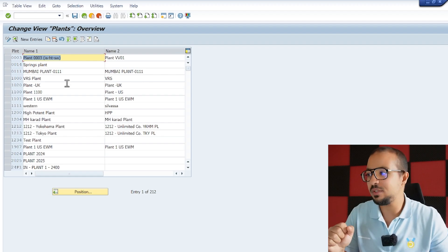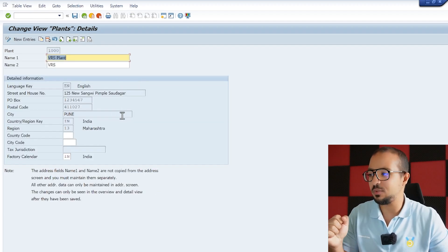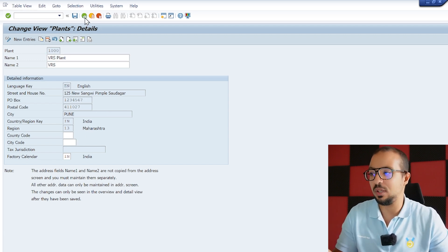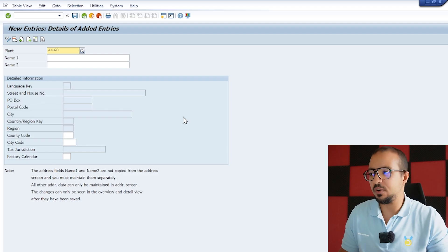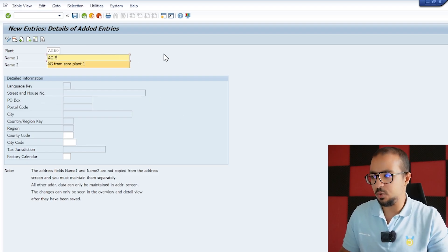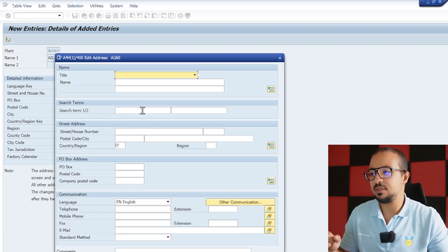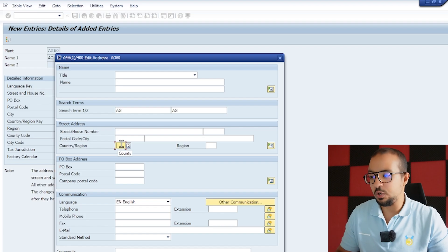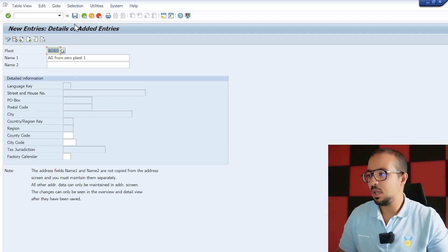In the configuration menu we are under Enterprise Structure → Definition → Logistics General → Define Plant. Clicking here we have the different plants. To create our own plant we click New Entries. The plant code will be AG60 — the same as our company code — this is our first plant, and we name it 'AG from Zero Plant 1.' Then we click the Address icon to insert the address details: search term AG, country France, language English. We don't maintain any other details here and we save.